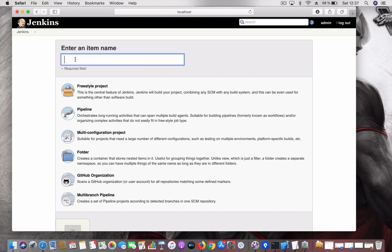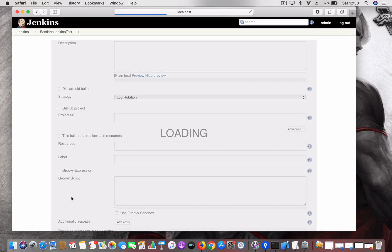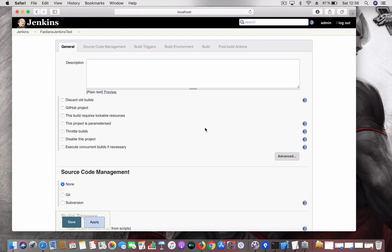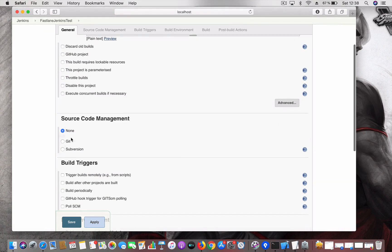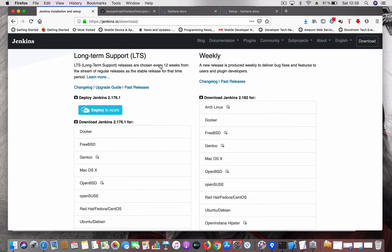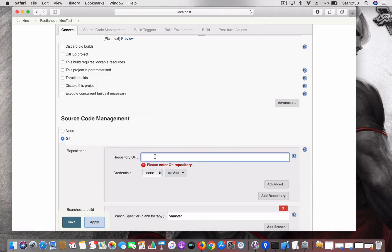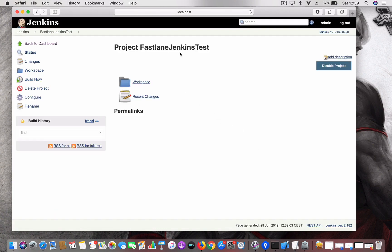In this video, we are going to integrate Jenkins and Fastlane. I'm going to give the job the name 'fastlane-jenkins-test' and create it as a freestyle project, then click OK. Now you can see the project-level console. Go to Source Code Management, choose Git, and enter the URL for the Git repository. I have already created a sample project — copy the URL and press Enter. The repository is now configured and a workspace has been created.